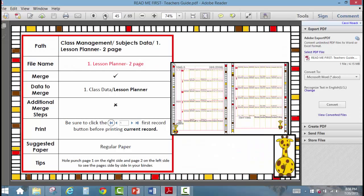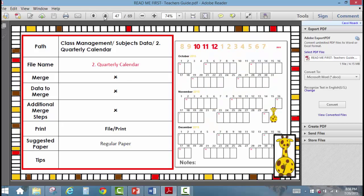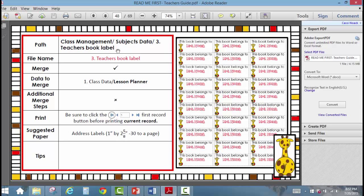The next document is the monthly calendar — just a regular document with no merging. You just print it and print the months you want. Same thing with the quarterly calendar, which shows the school week boxed in with Monday recorded; if the box starts on a different day you'd know it's a Tuesday, for example. The teacher's book labels are merged but work the exact same way.